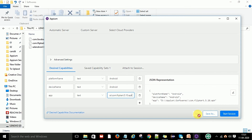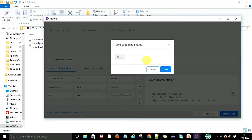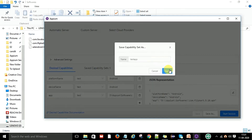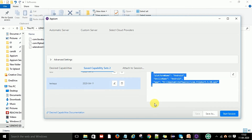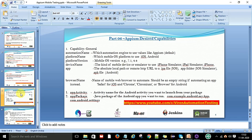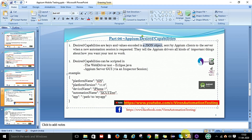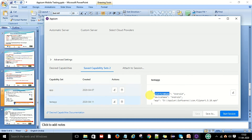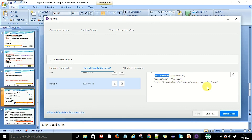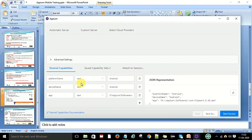Save the capability configuration — first time save it, then save again. You can also save it with a new name like 'test app'. Now look at the JSON representation: this is the JSON object with the keys and values you have provided — platform name Android, device name Android, and the app location. By default it will include double slashes in the path.